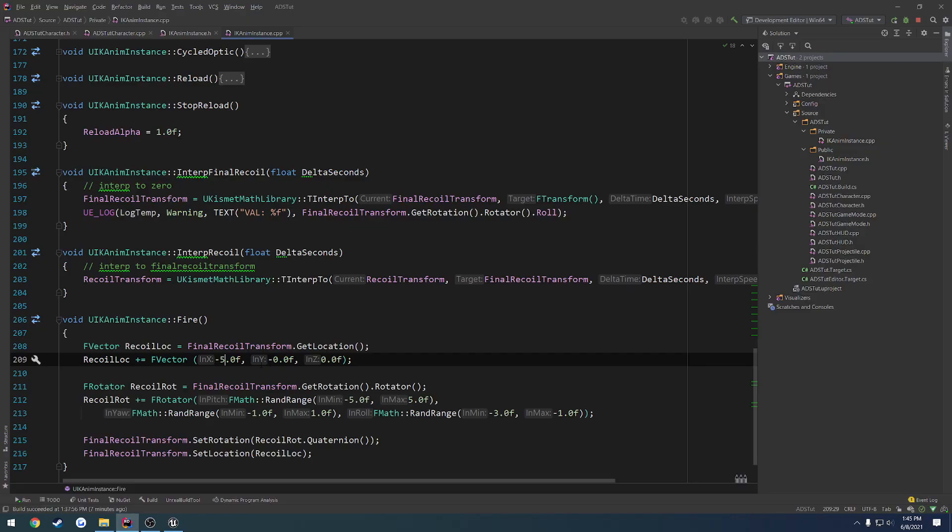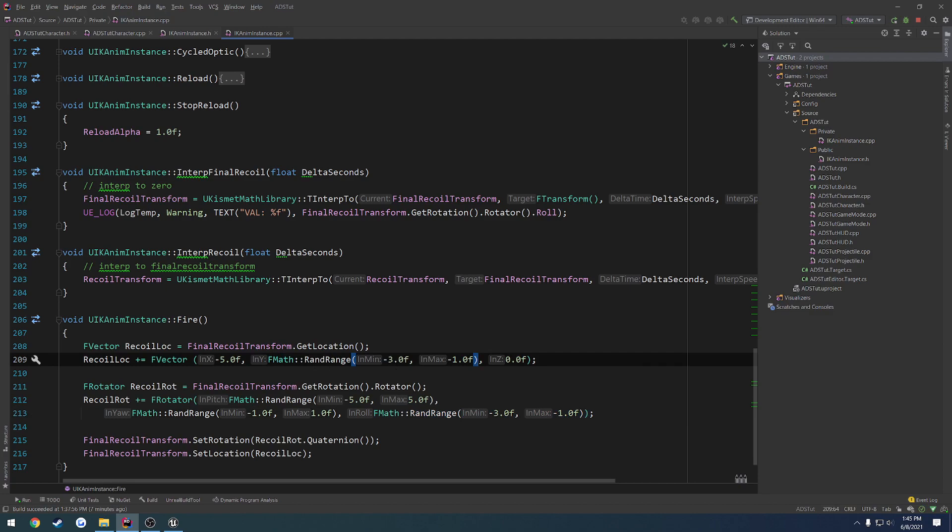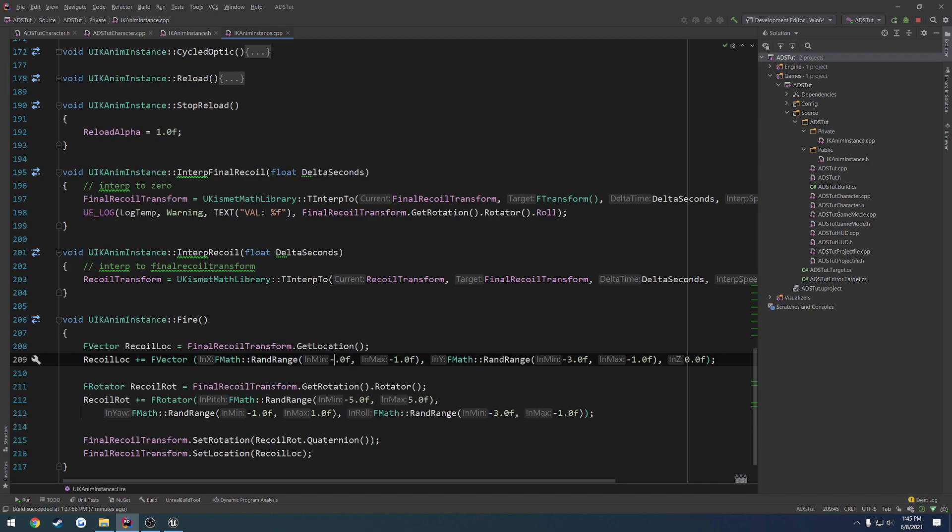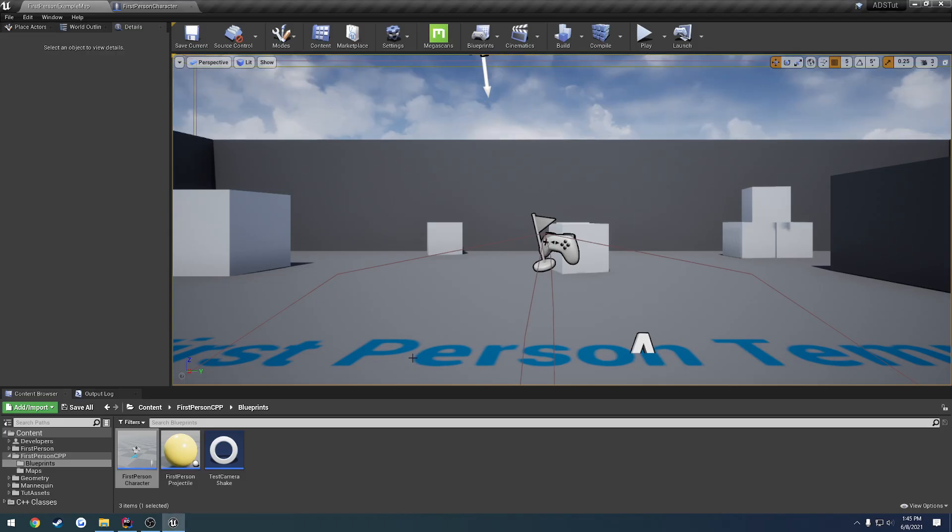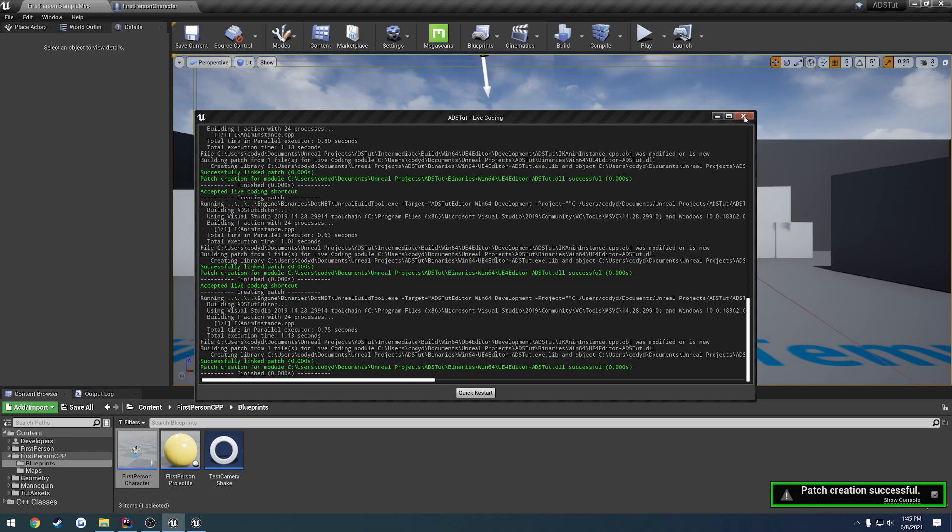So what we can do is we can have a rand range for the y, like so. So we're going to go between, we'll try negative three, negative one again. And I want to have very, very little for the x. So we're going to go between, let's just do negative 0.5 and positive 0.5 and see kind of the result that gives.